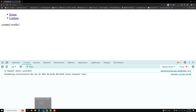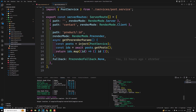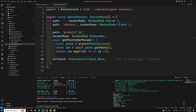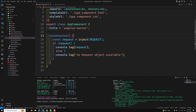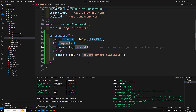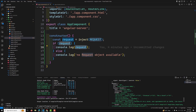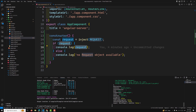On the contact page, since it is client-side rendered, we see 'no request object available'. On the server-side-rendered page, we can see the full request object. So the request and all related things are logged when the app is rendering on the server. If you want to get all the request headers and do some manipulations, you can do it here. That covers the REQUEST token.